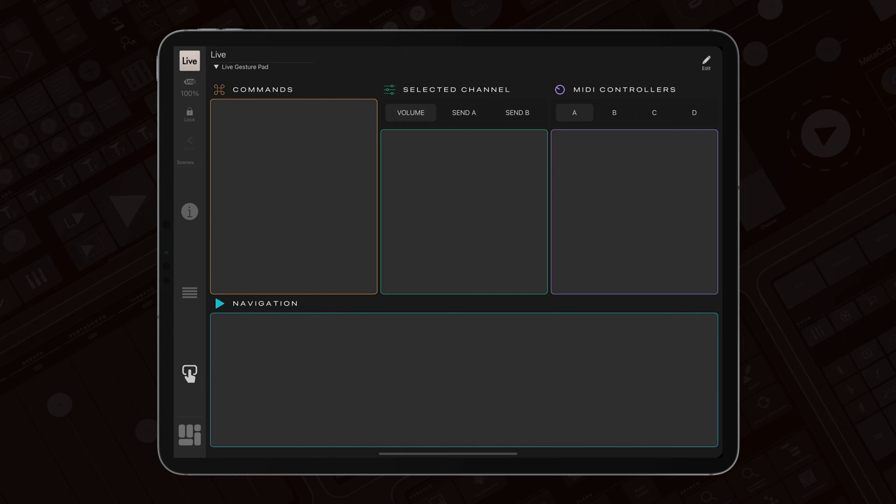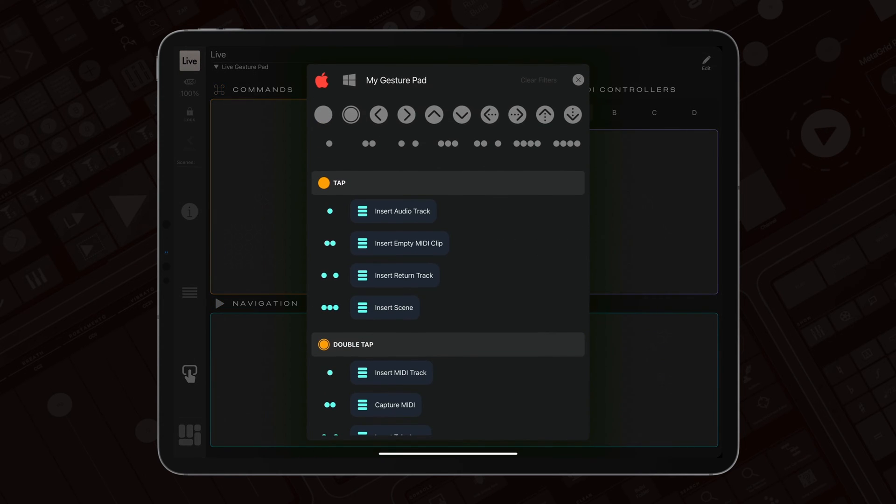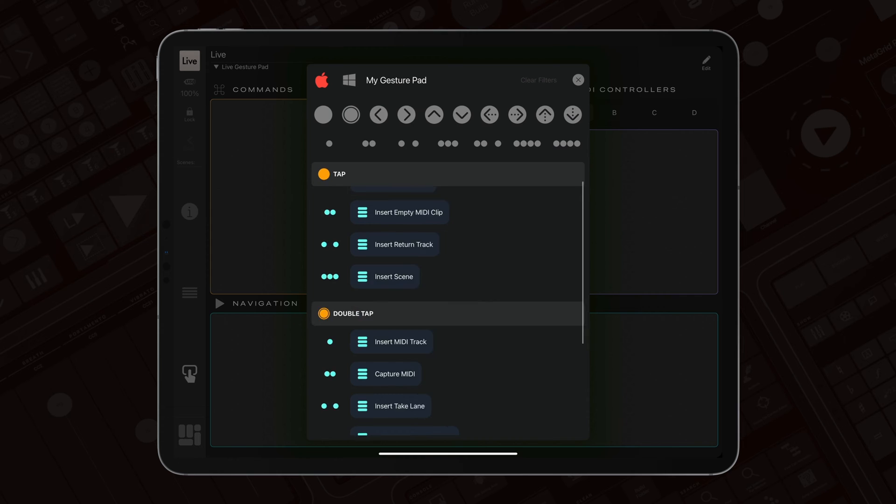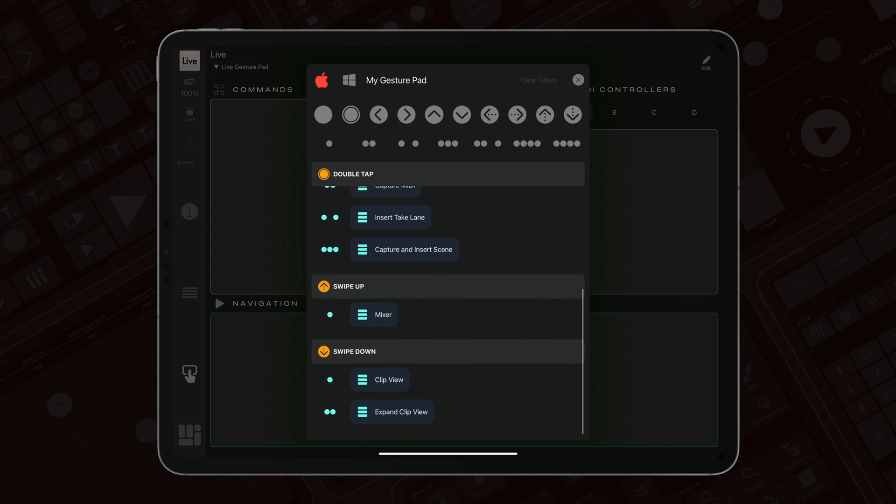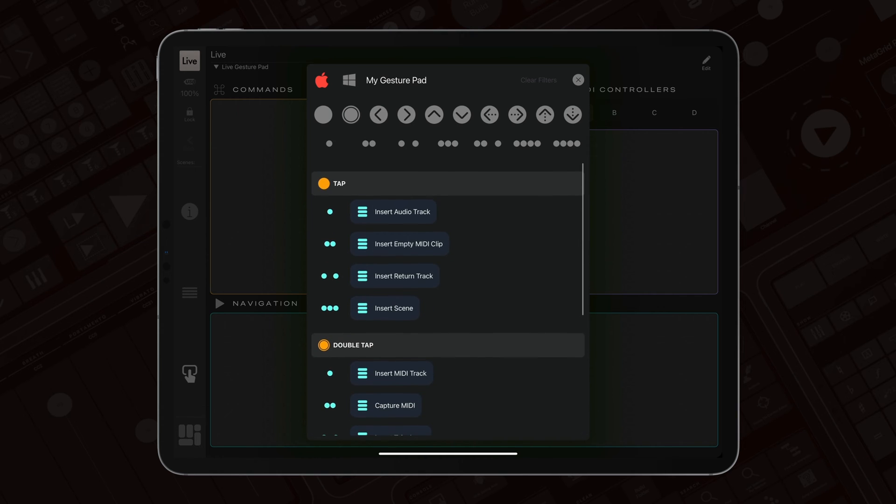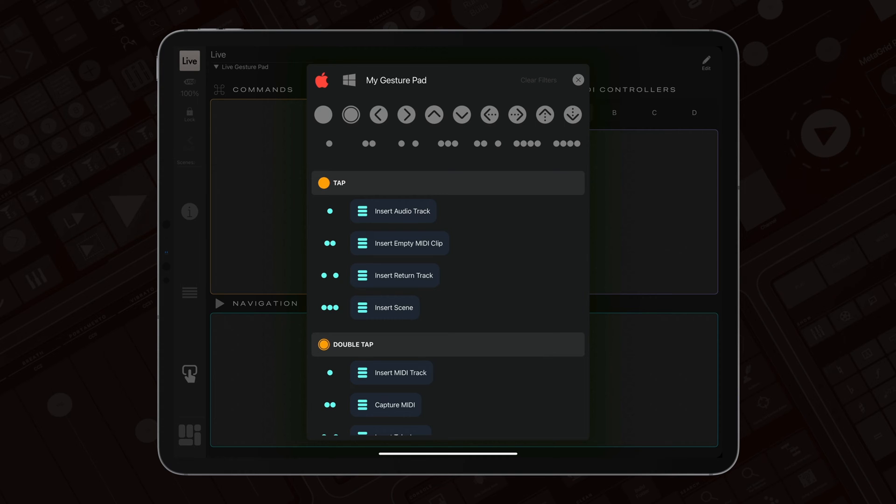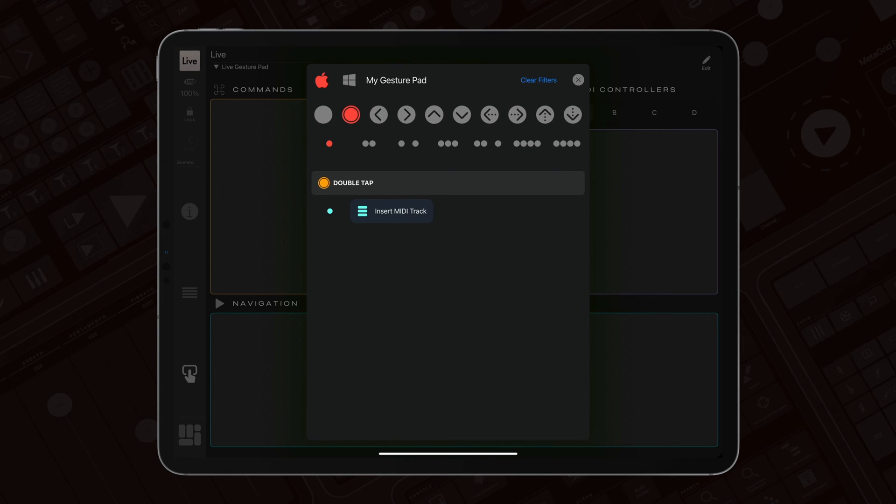You can quickly review the command assignments on each pad by long pressing it with two fingers. It's easy to scroll through assignments or filter them by gesture type and finger layout. For example, to see what's assigned to a double tap with one finger, just select the gesture and finger layout and there you are.